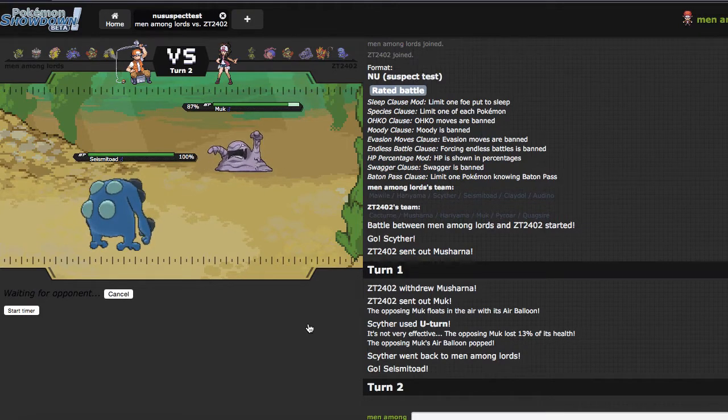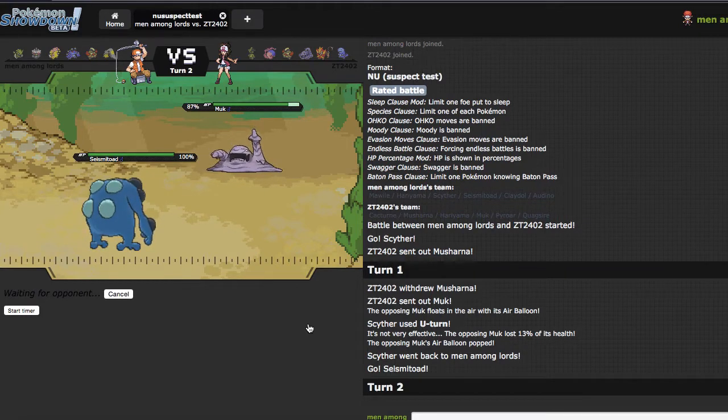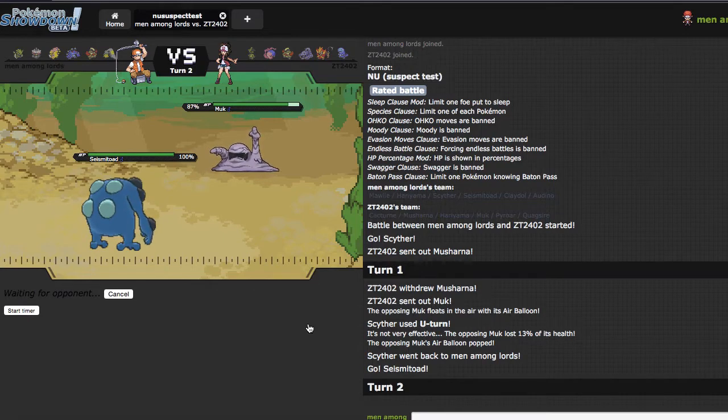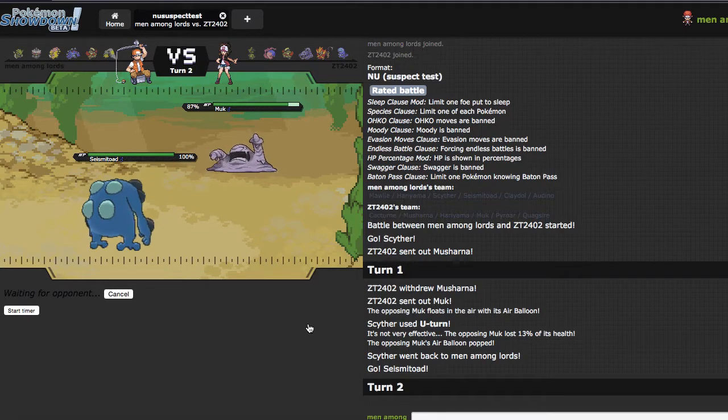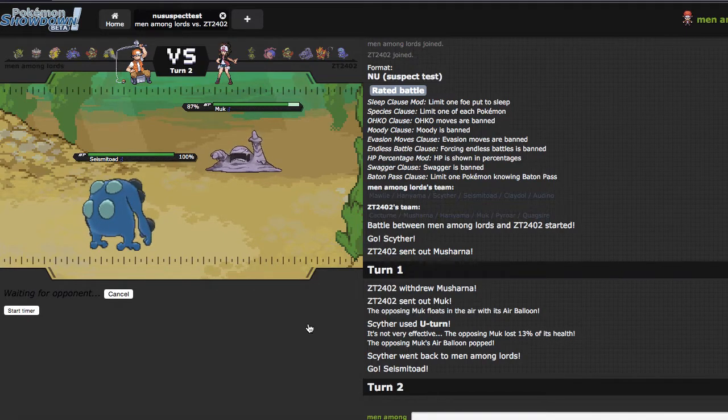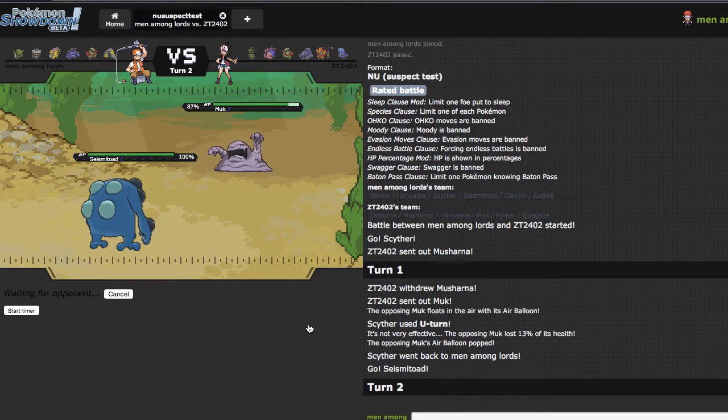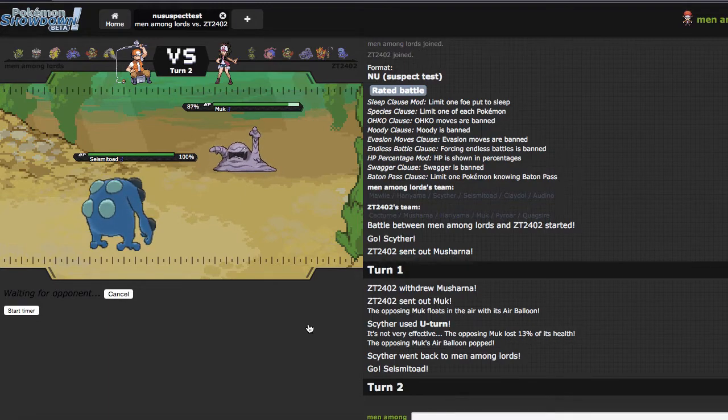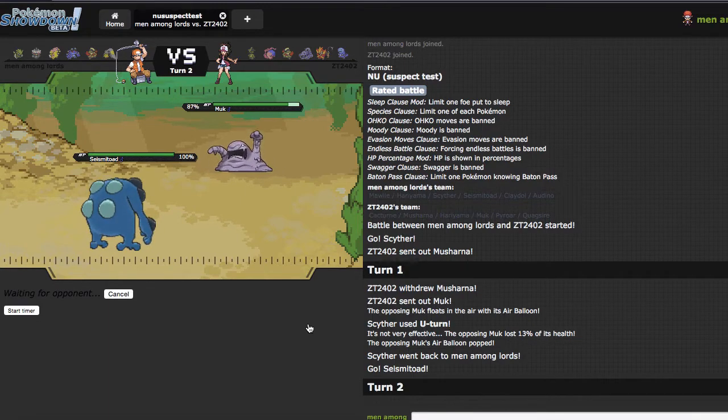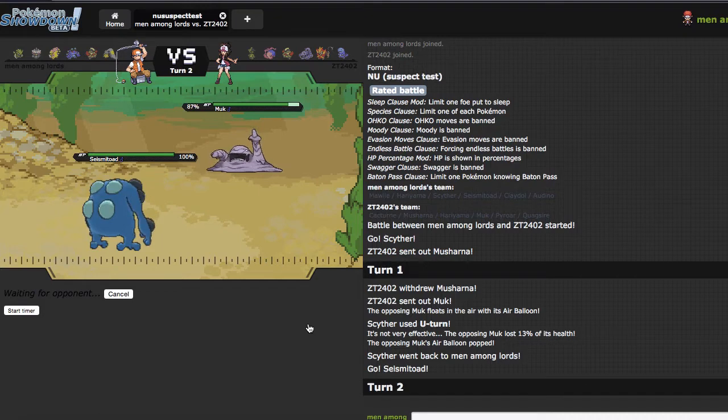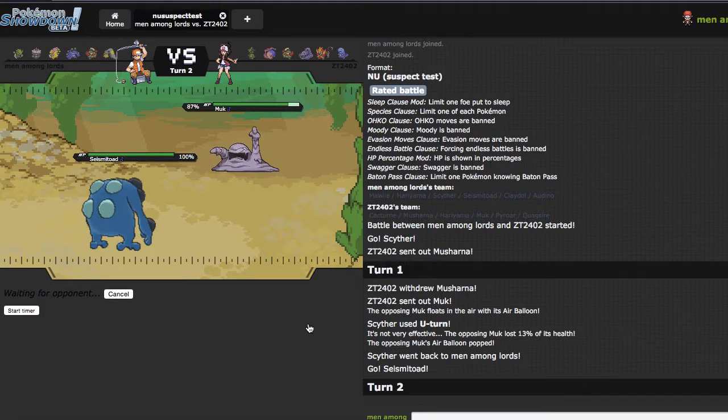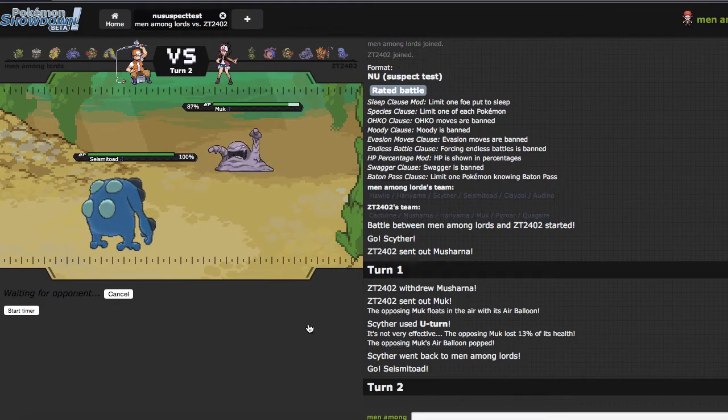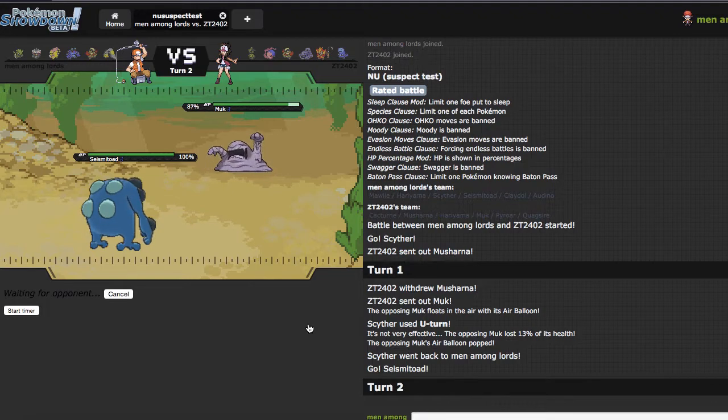Because he can't really touch me right here, and getting my Rocks Up is super nice, because it helps wear down Pyroar a lot faster, breaks any potential Sashes with Cacturn, and just generally weakens a lot of his team, so that is always nice. We'll see what he goes for right here. I wouldn't be surprised to see the Poison Jab, because it does have a 60% chance of Poisoning when you factor in Poison Jab and Poison Touch.